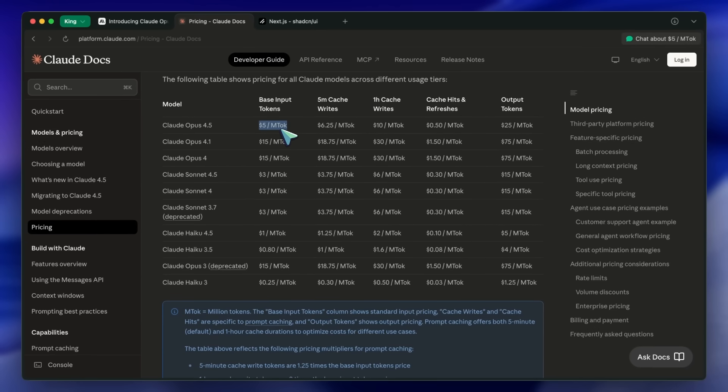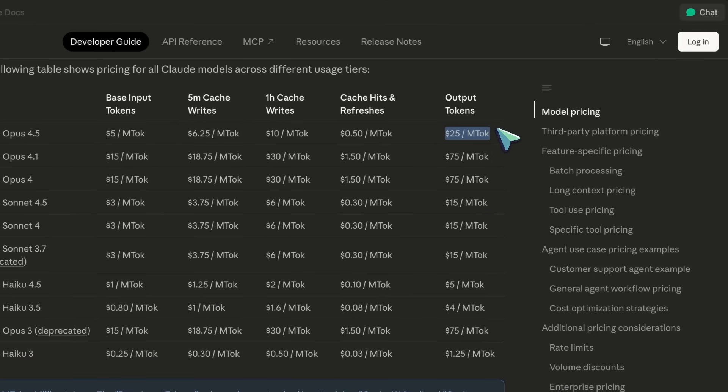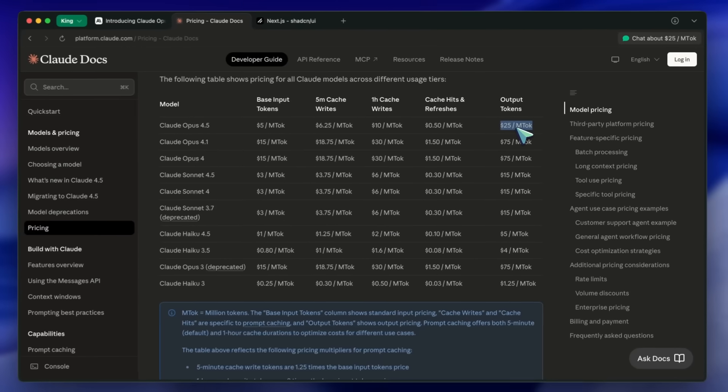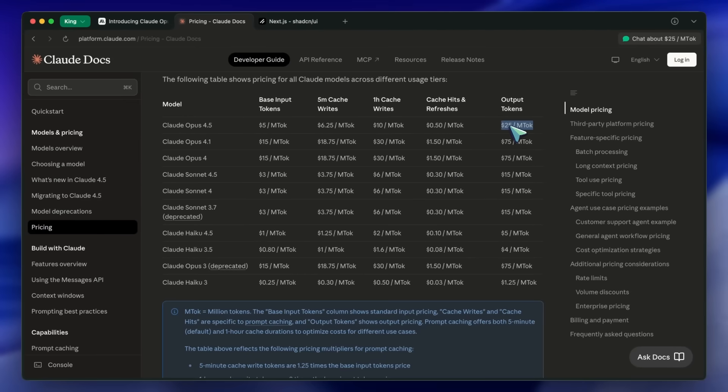But here's the thing: it is the true successor to Sonnet. It doesn't just guess, it plans, it lints, it self-corrects. In my testing, one prompt from Opus 4.5 is worth about 10 prompts from a cheaper model because you don't have to fix its mistakes. So step one: get access to Opus 4.5. This is the brain.